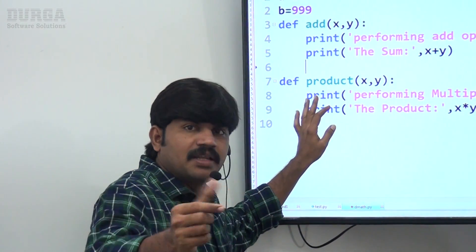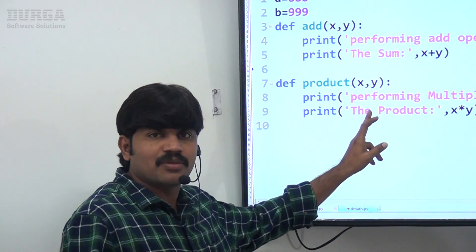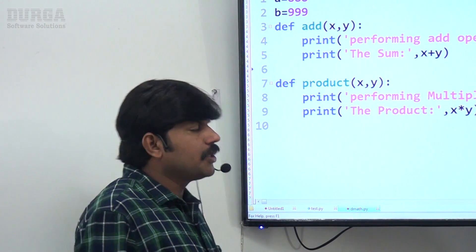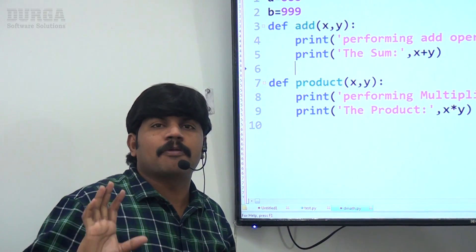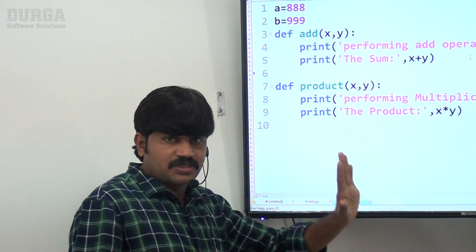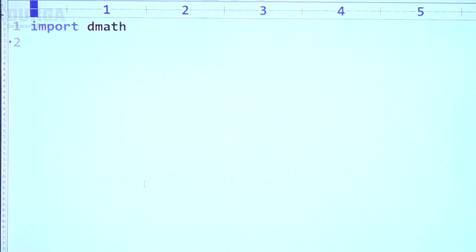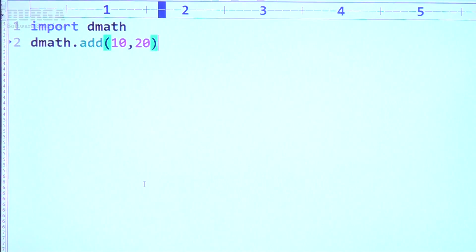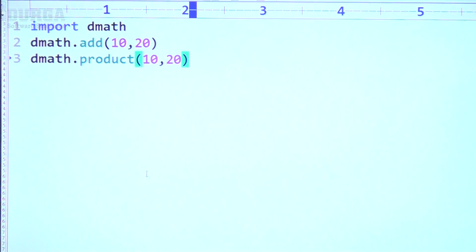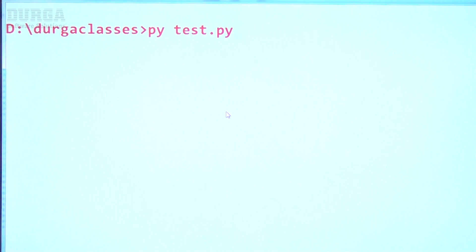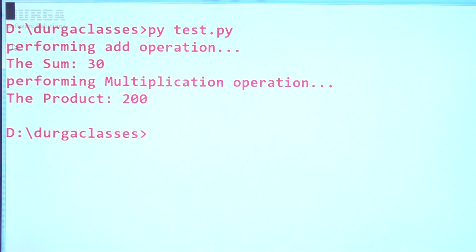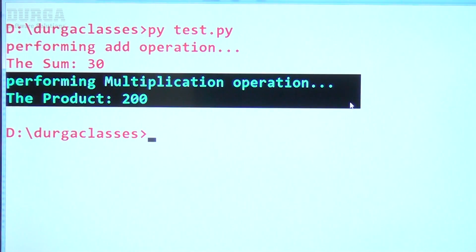This is the d_math module. Wherever this functionality is required, import this module and call the corresponding functions — the functionality is going to work. Now test.py requires this functionality. In test.py: import d_math. Then d_math.yard(10, 20) and d_math.product(10, 20).